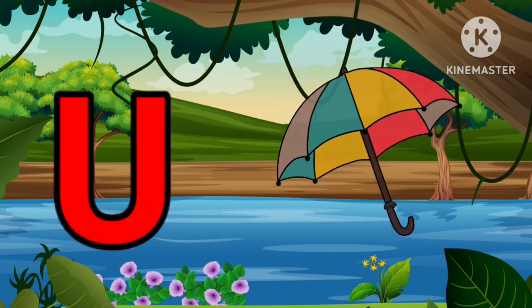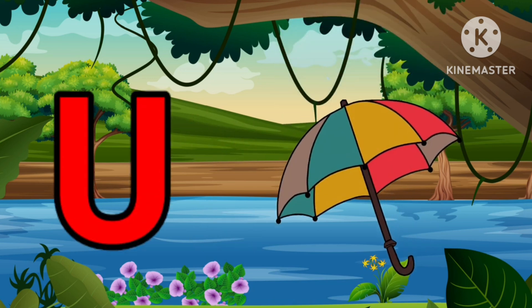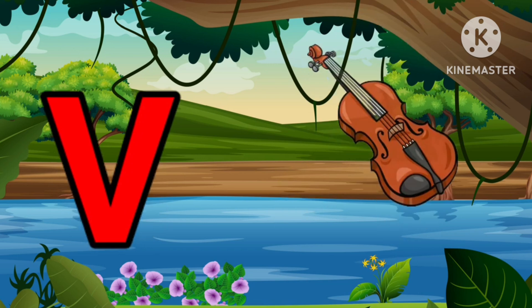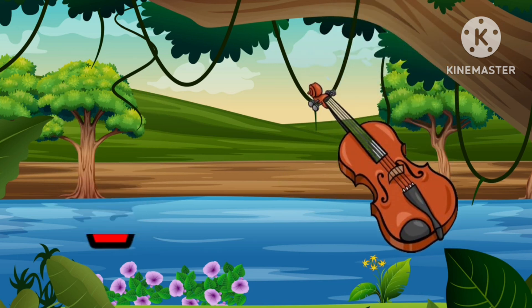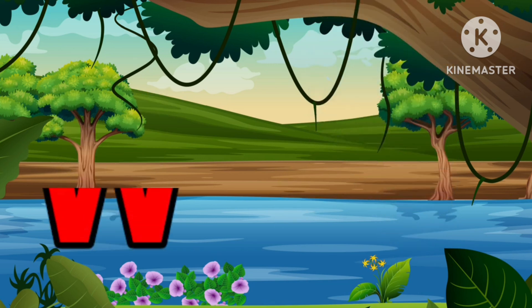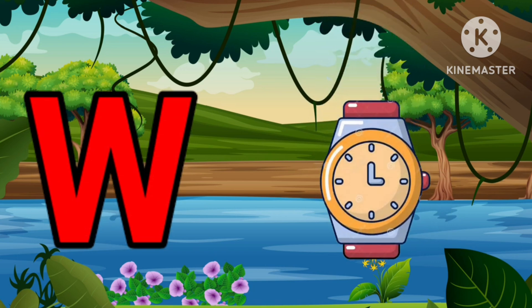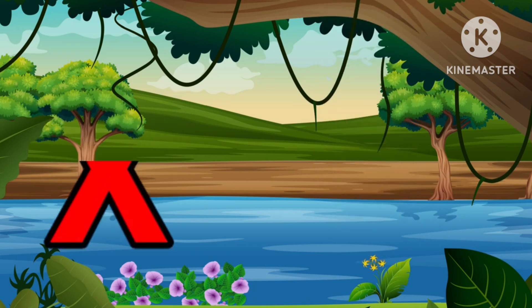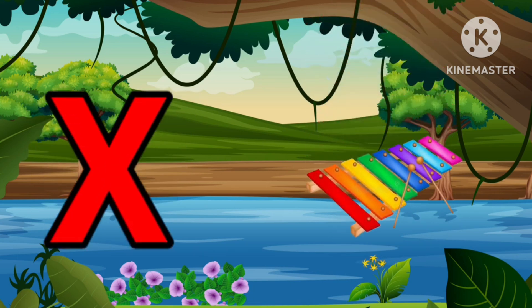U is for Umbrella, U-U-Umbrella. V is for Violin, V-V-Violin. W is for Watch, W-W-Watch. X is for Xylophone, X-X-Xylophone.